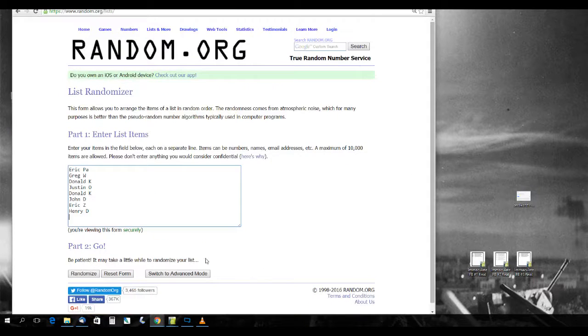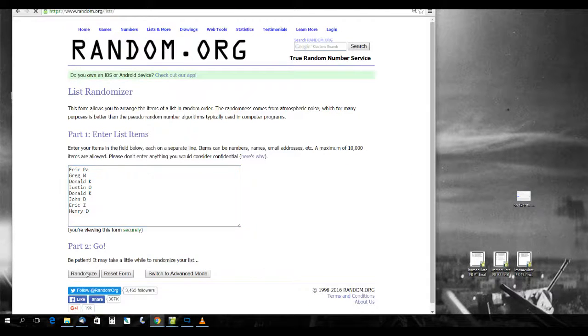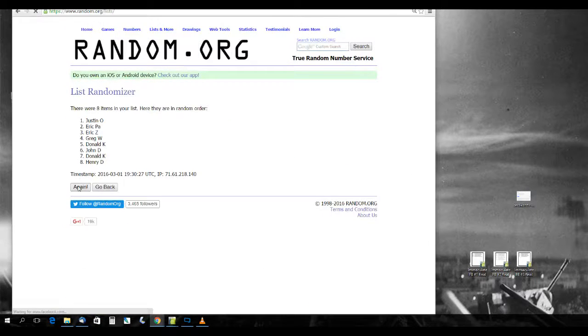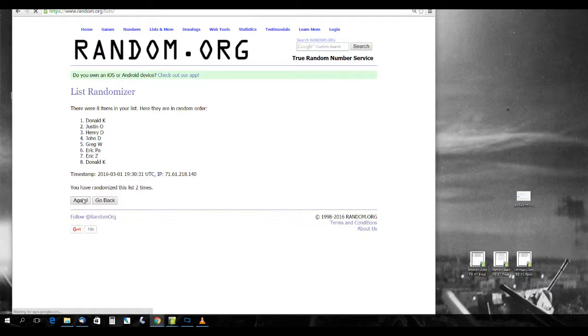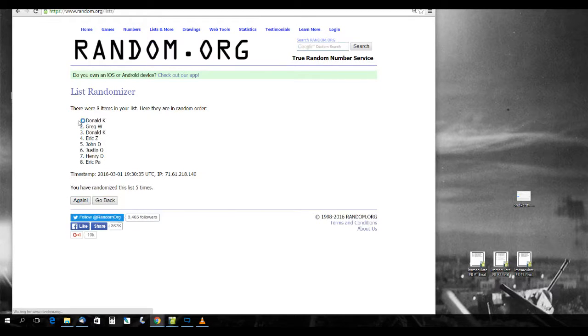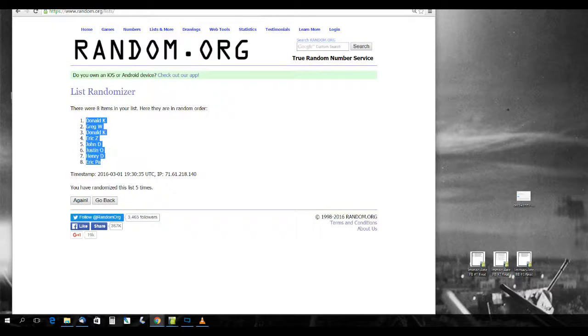Alright, let's go to random.org. Let's see if we can get this going. One, two, three, four, five. That is our new order right there.